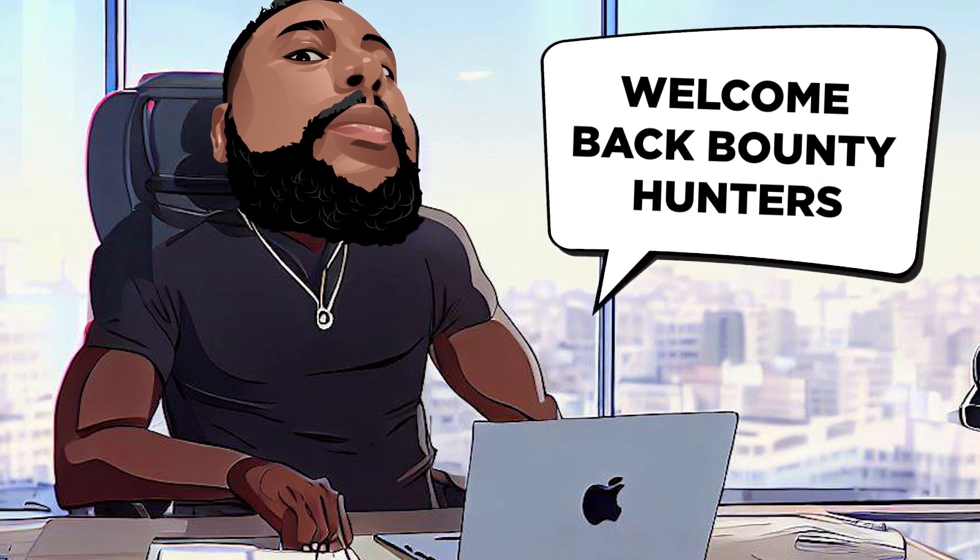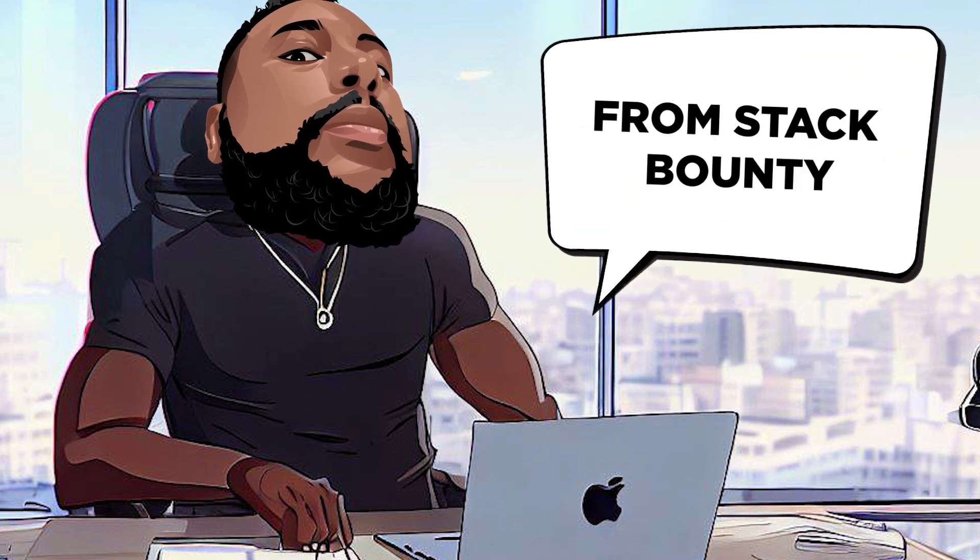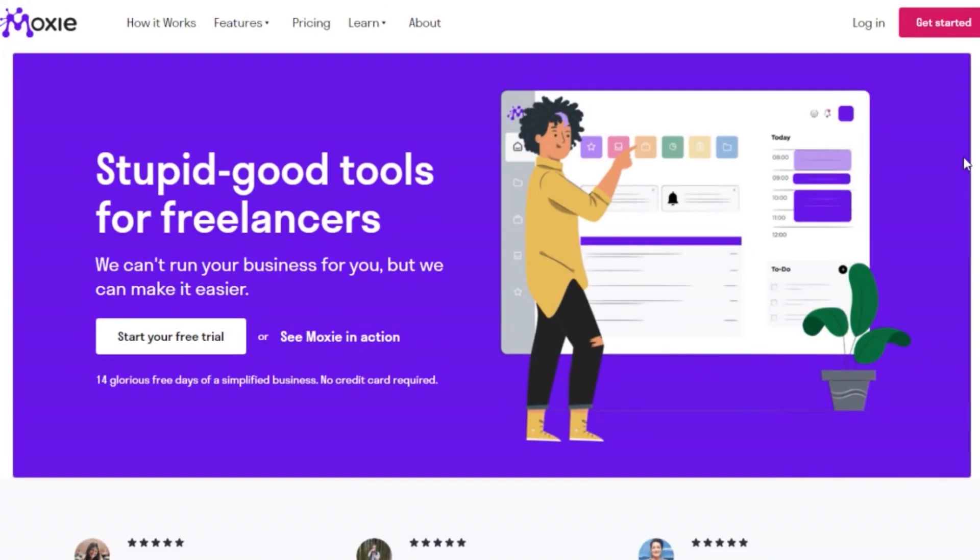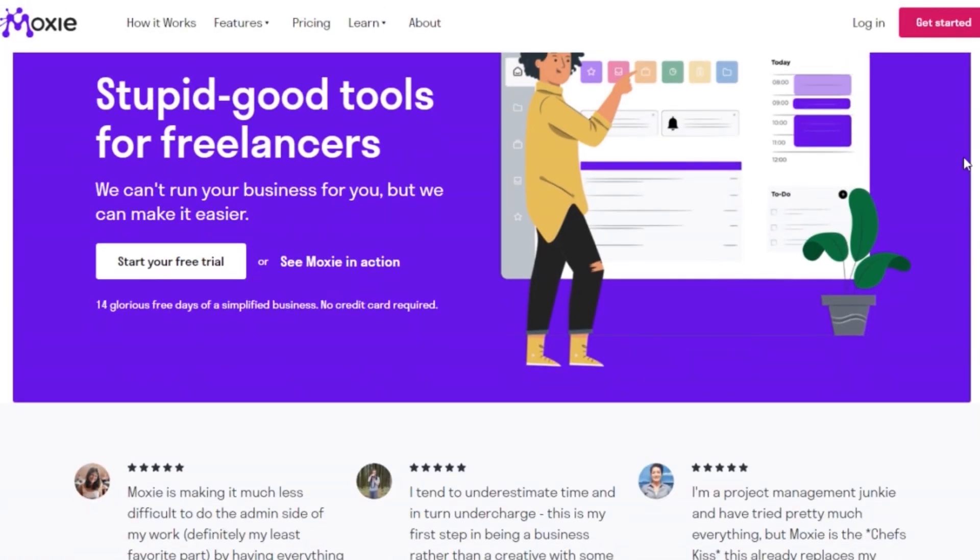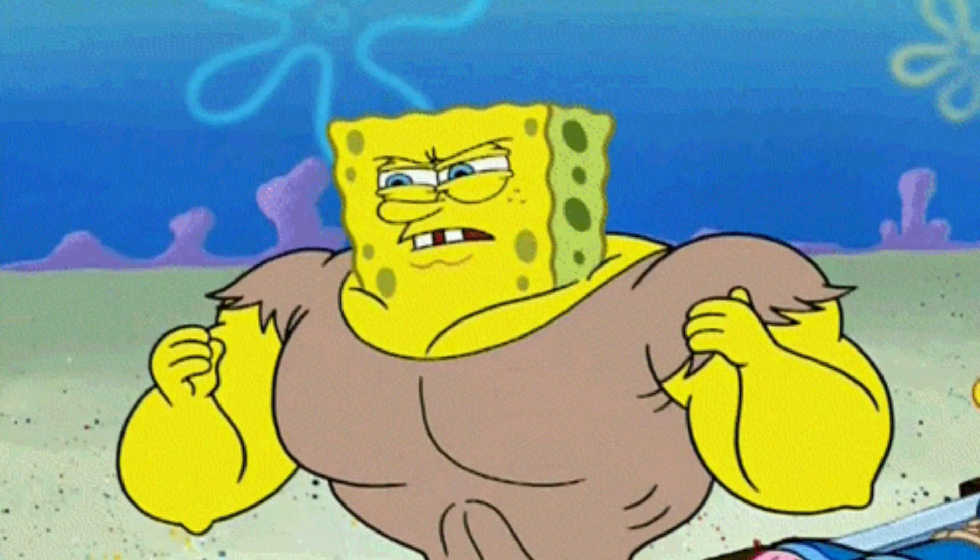Welcome back, Bounty Hunters. Your host, Don Mecca from Stack Bounty, is here with another incredible tool that'll put your freelancing business on steroids.